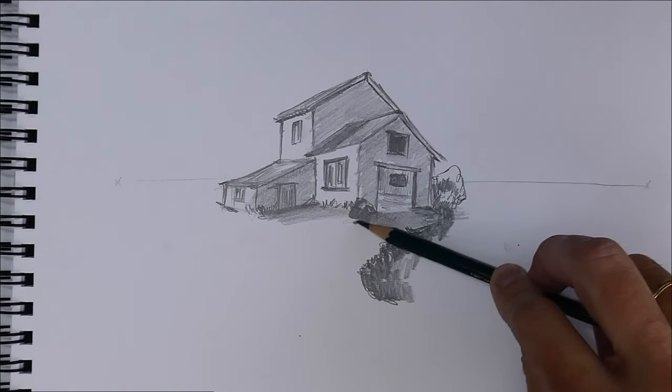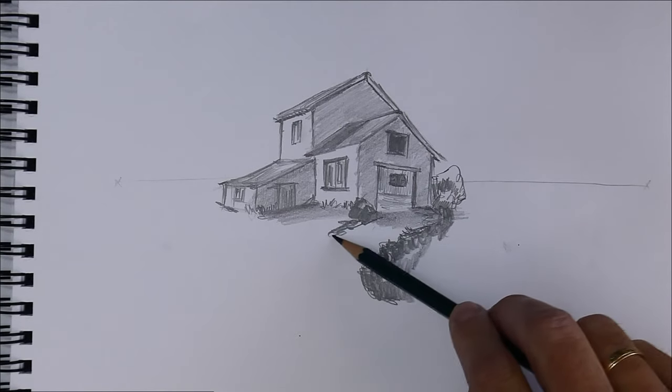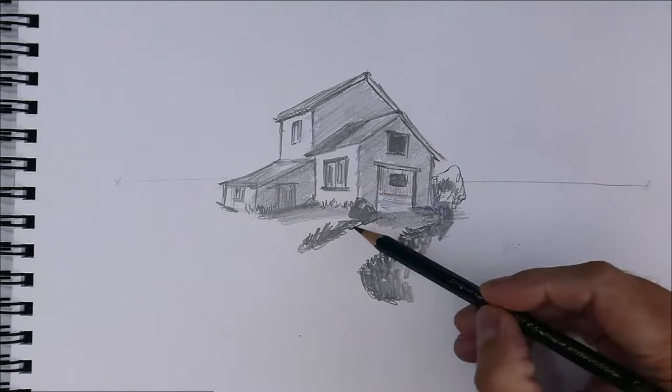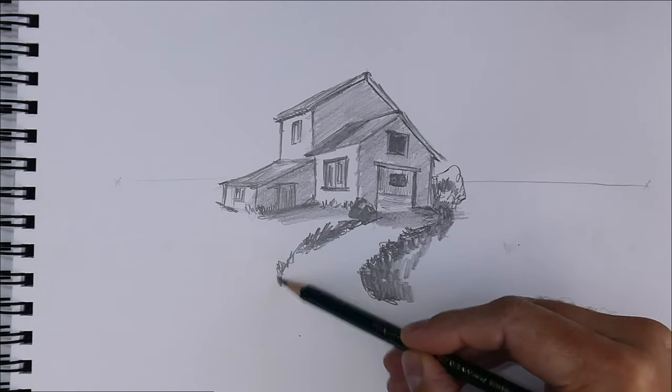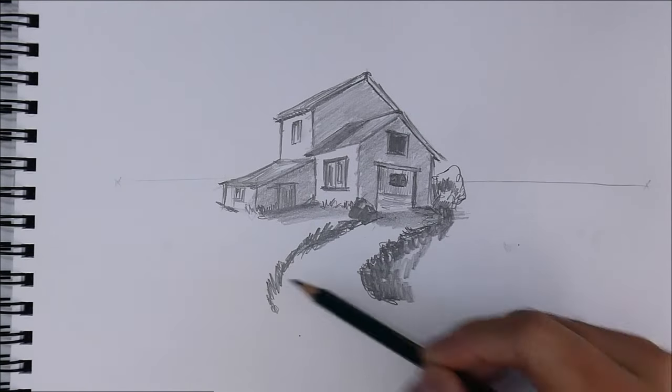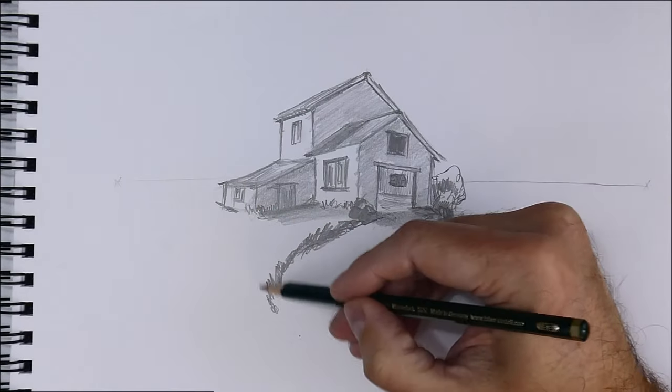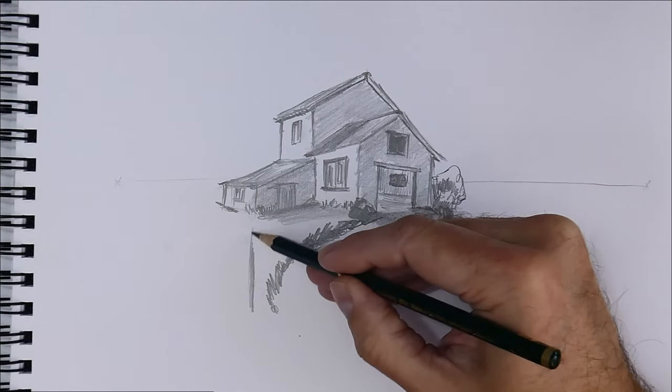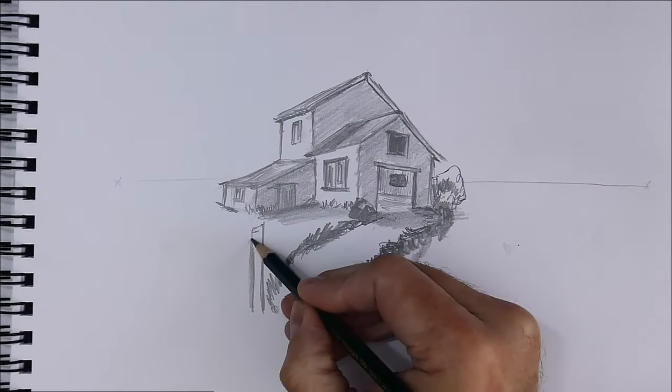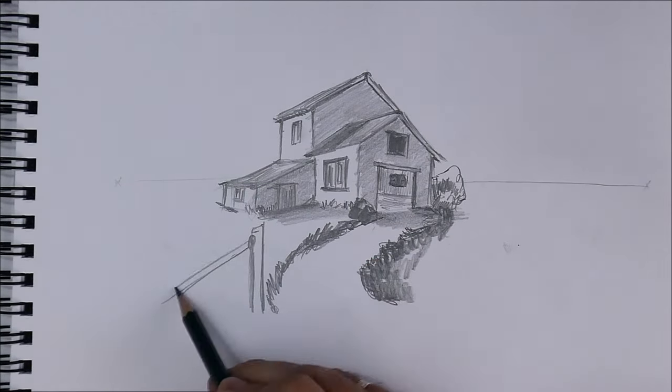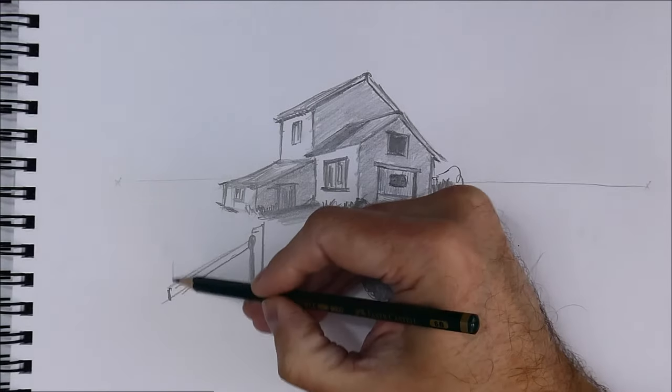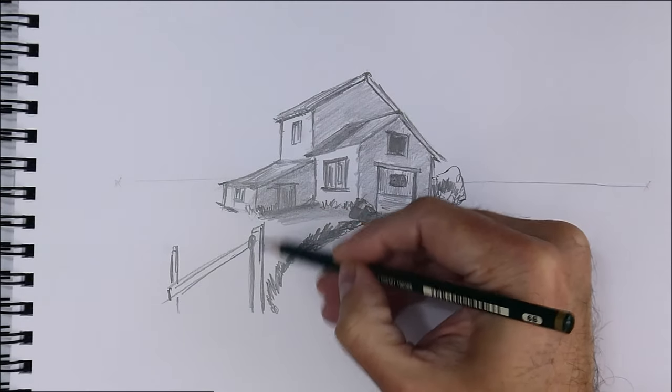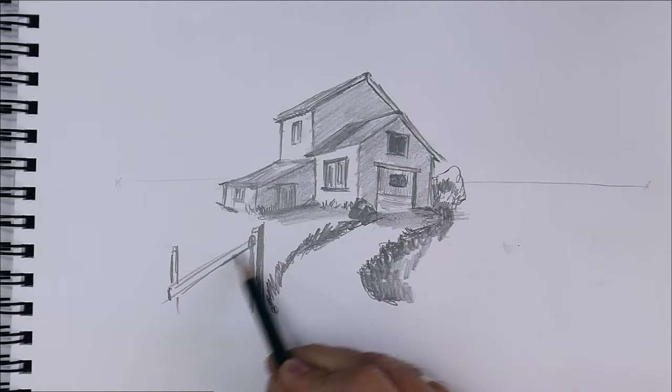Although the entrance to the farm is not very far from the road, we do have to draw the path increasingly wide as it is closer to us. That adds to the sense of depth that it is in perspective and it is far from us. It's a perspective drawing trick. I don't know if I have explained myself, sorry.